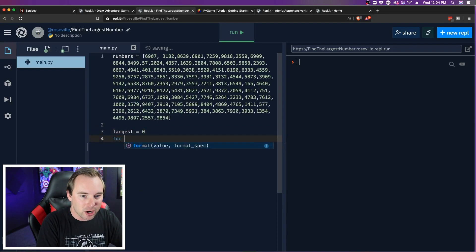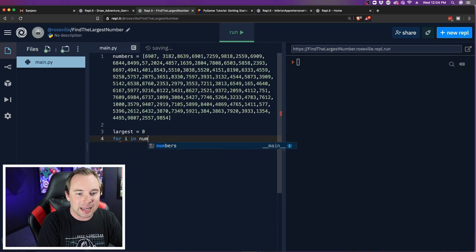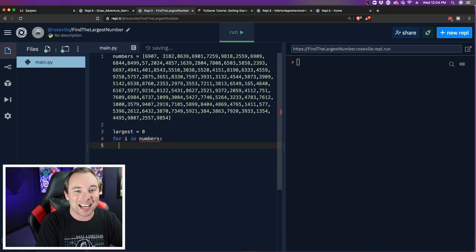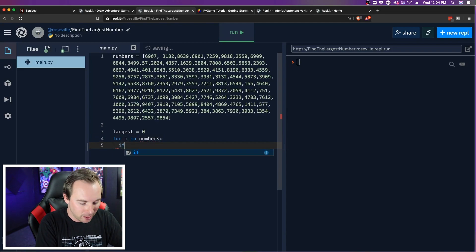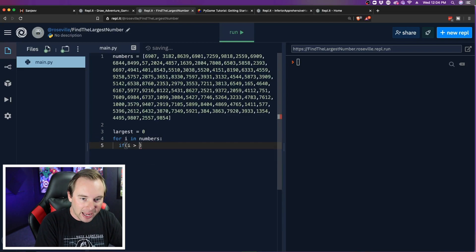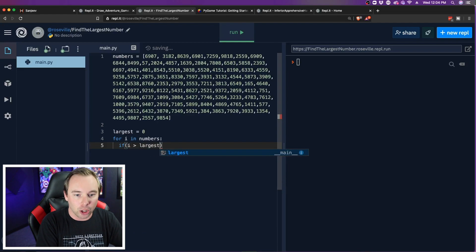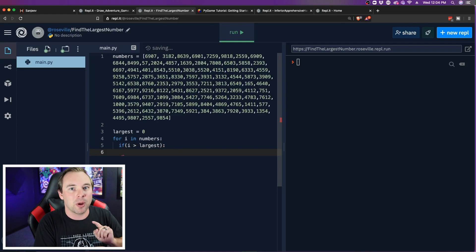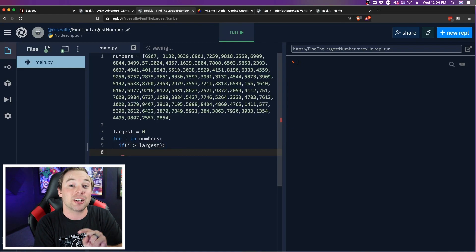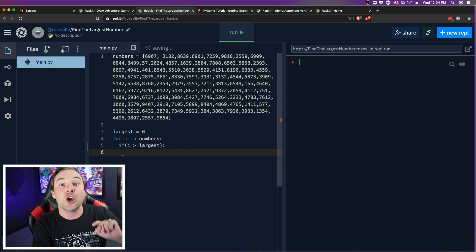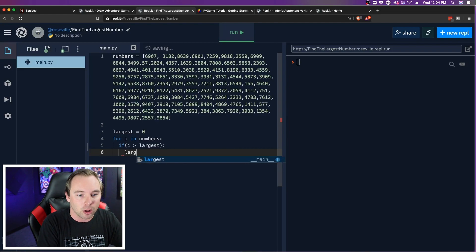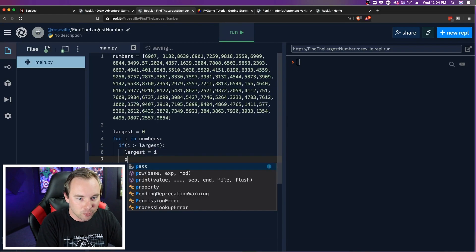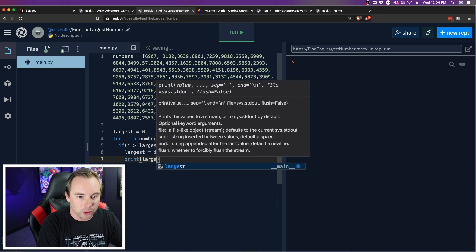Then what we can do is we can create a for loop that for i in numbers, so for a variable inside of our list of numbers, we will compare if i is larger than largest. So basically, is the number we're on bigger than the number we've already encountered? If so, set this new number that we're currently on to be the largest number. So largest equals i. And then we can go ahead and then just print out largest.